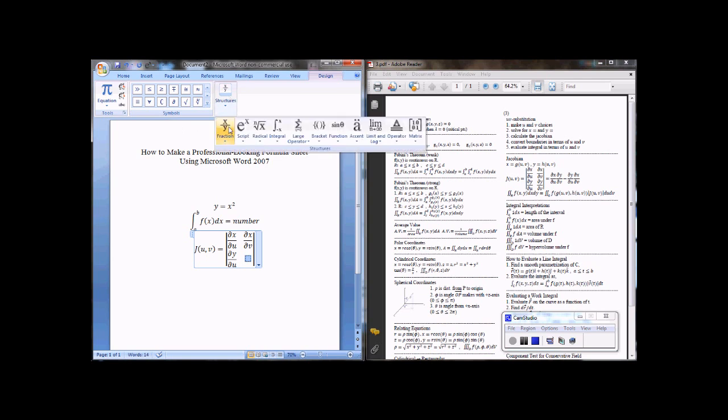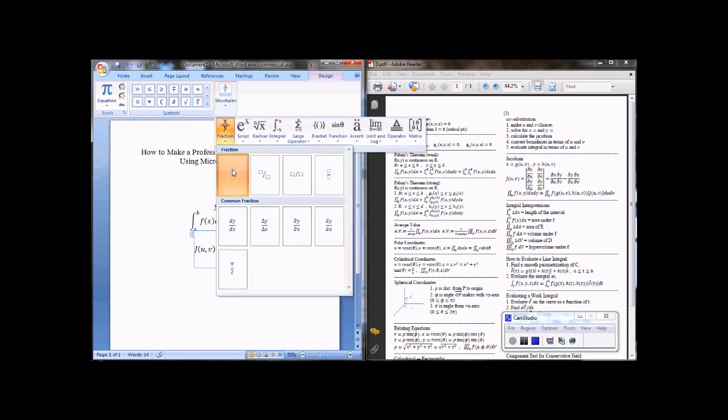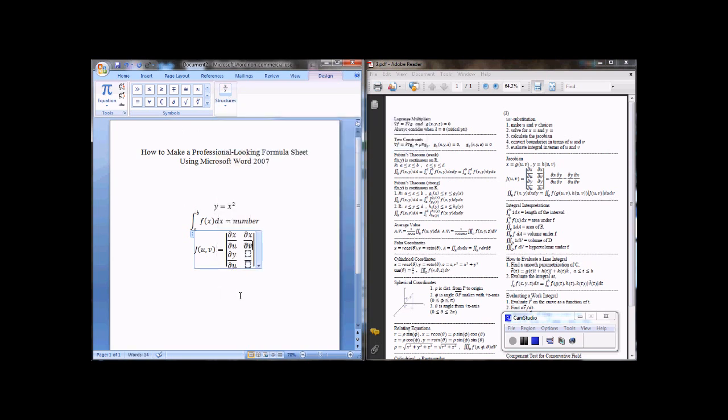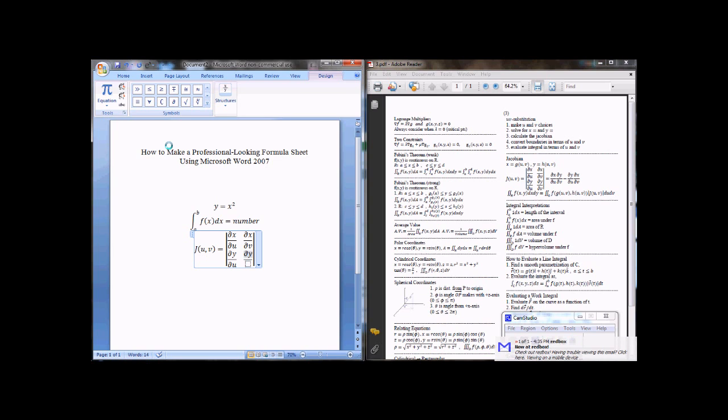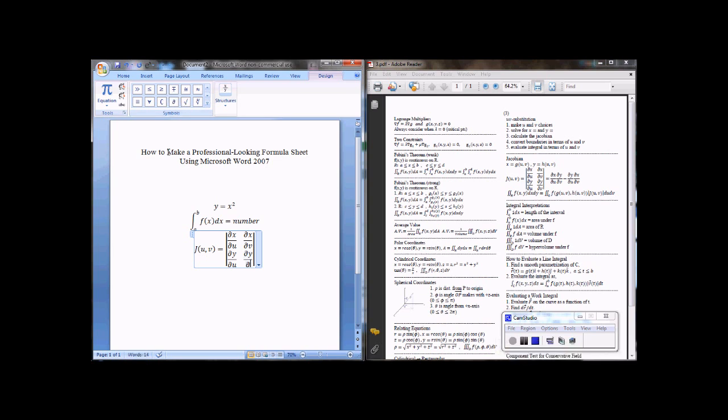Fraction, and partial y partial v. Right arrow key, equals.